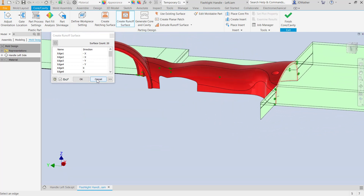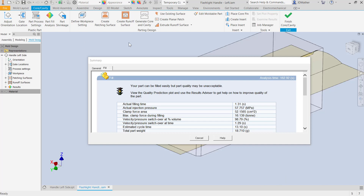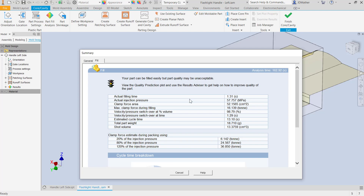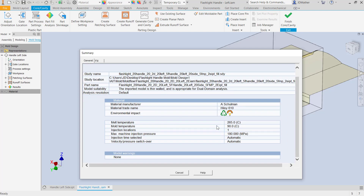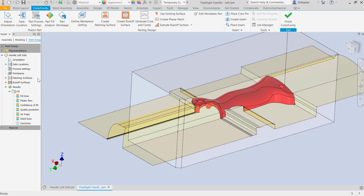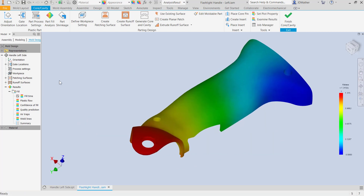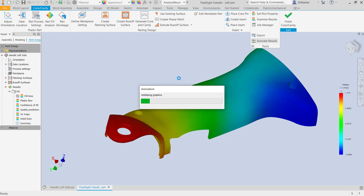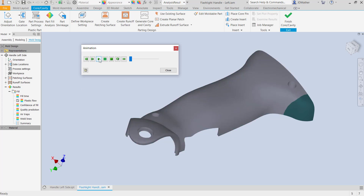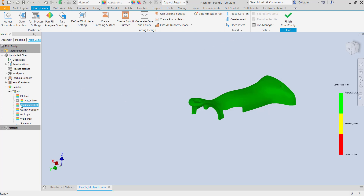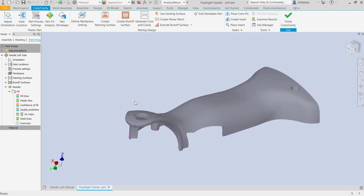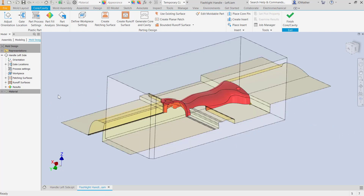On this particular part the automatic runoff surface doesn't go all the way around, so I'm going to cancel that and do it manually. While I was working on runoff surfaces, the part fill analysis was running in the background. I get a report about various parameters including cycle time and clamp forces, as well as general material information. In the results tab I can double-click on fill time to get an indication of fill time, animate the plastic cavity filling, view flow results, confidence of fill, quality prediction, air traps, and weld lines.